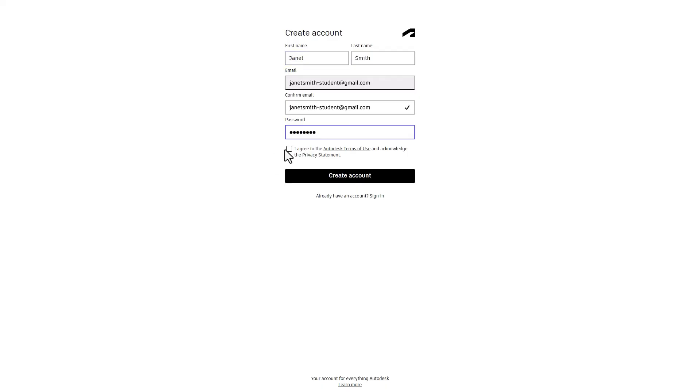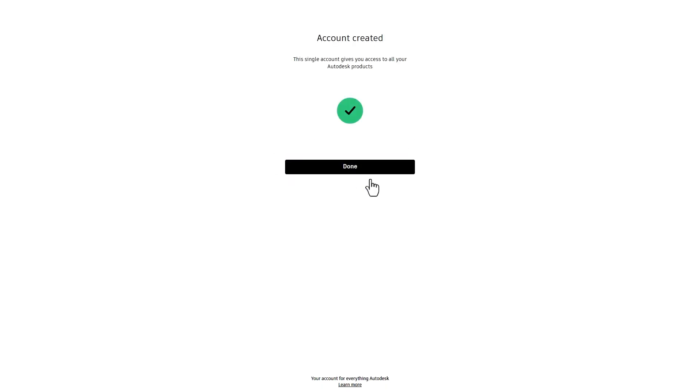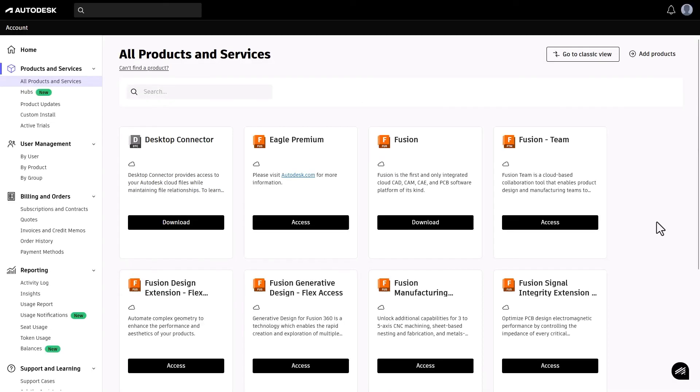Fill in your email and password and agree to the terms and conditions. Once completed, you'll be routed to your Autodesk account, where you can see your products ready for download.